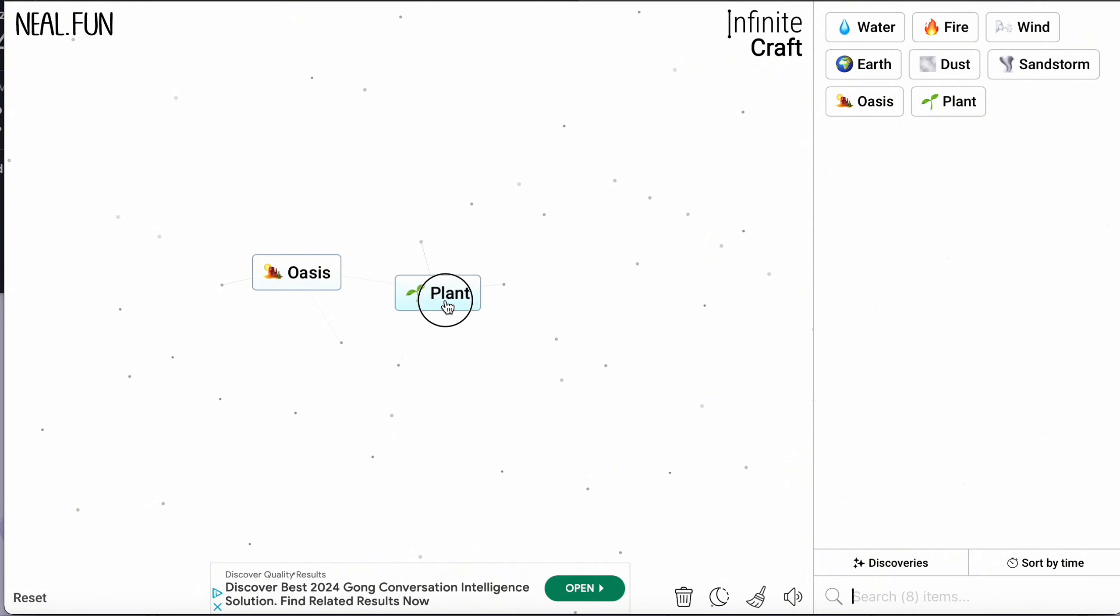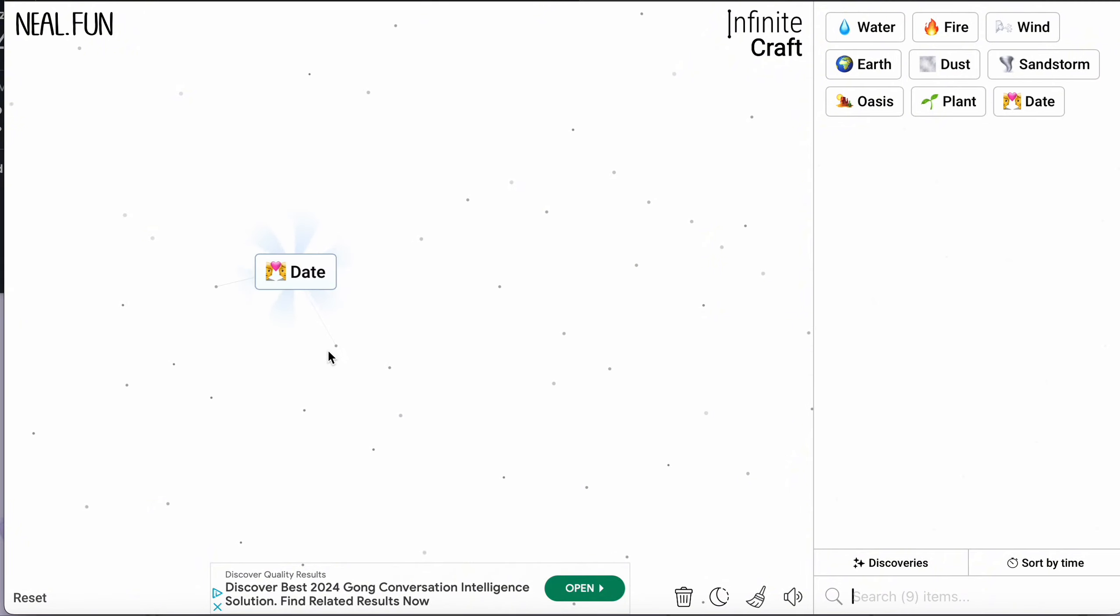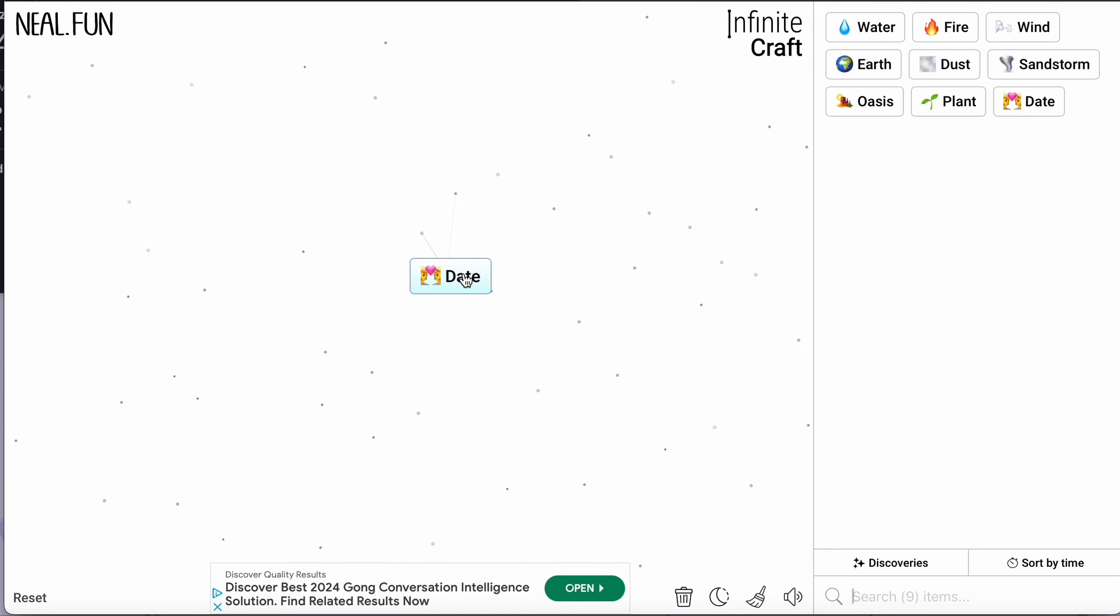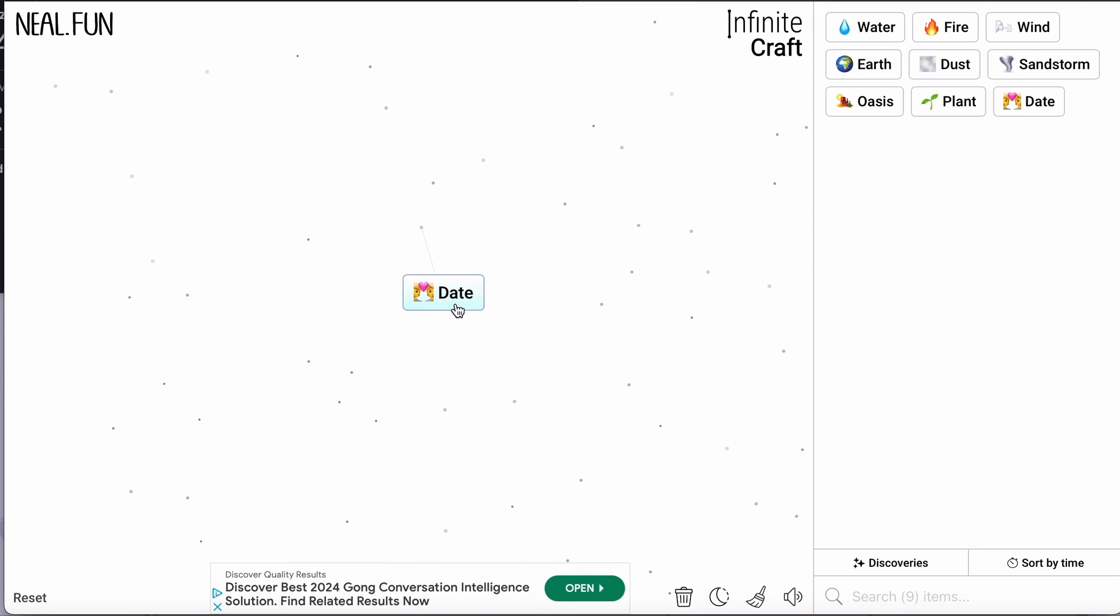Then add this plant to oasis to get date. I hope this video is helpful for you, thank you for watching and I'll see you in the next one, bye.